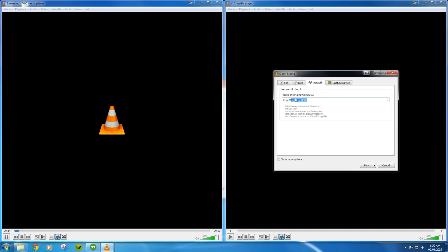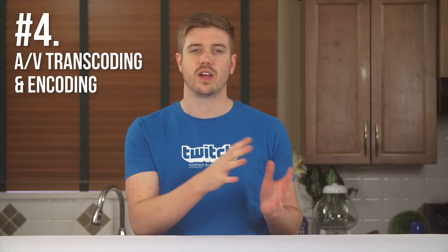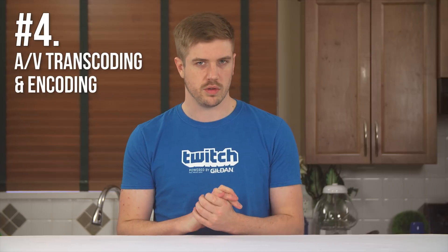Also note that VLC acts as both the streaming host and the client. So to tune into the stream, simply click on Media and then Open Network Stream, and type in the URL of your streaming PC including the HTTP and port numbers. Number four: VLC can also transcode or encode audio and video on your local system.